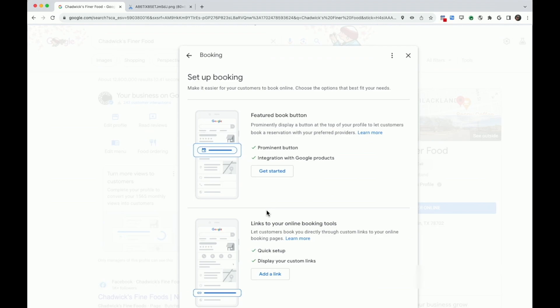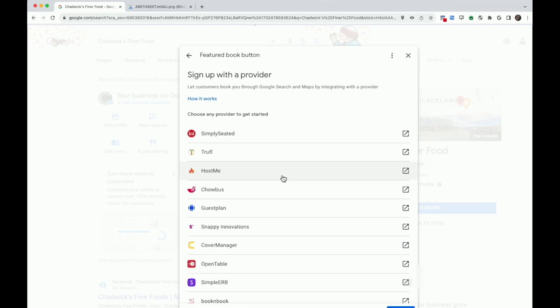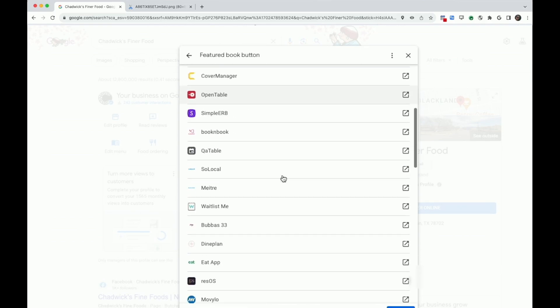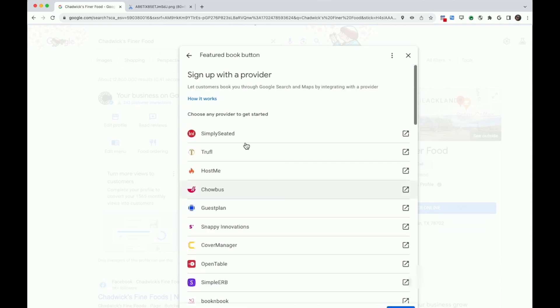If you already have reservation tools added to your profile, you'll see those listed. You can also explore a list of providers that are tightly integrated with Google search and maps.